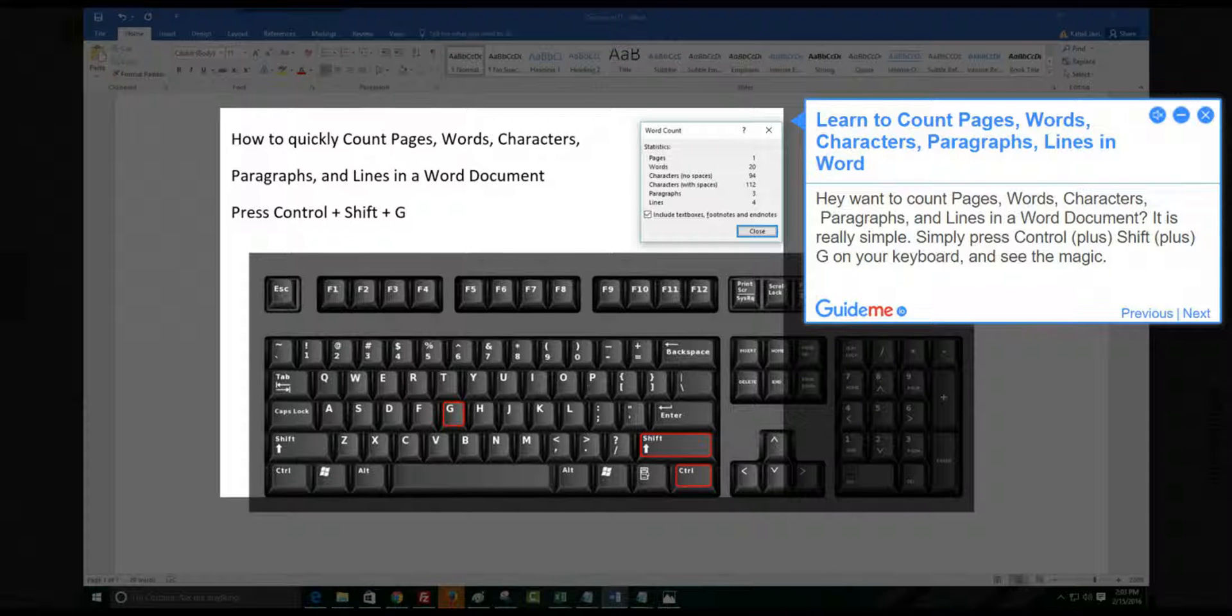Step 1, learn to count pages, words, characters, paragraphs, and lines in Word. Want to count pages, words, characters, paragraphs, and lines in a Word document? It is really simple.